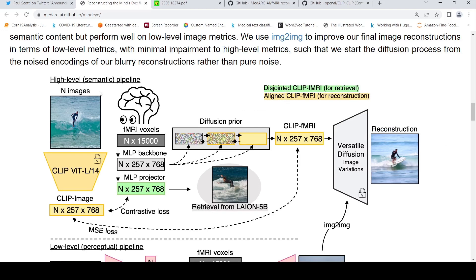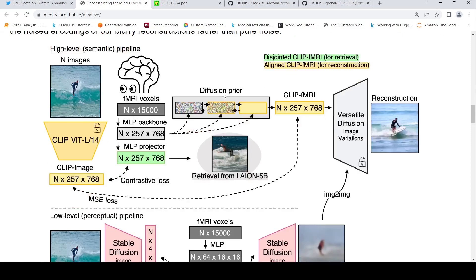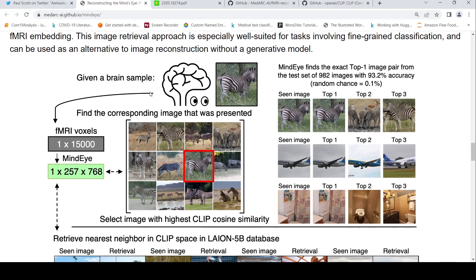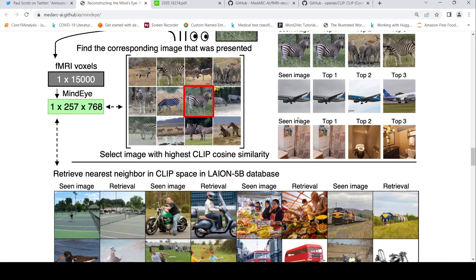A subject has seen a particular image and their brain activity is recorded. Using those fMRI signals, a final reconstructed image is produced that is quite close to the original. For example, a subject is presented with an image of a zebra, and among different images of zebras, the model is able to find that exact image. MindEye finds the exact top-one image pair from a test set of 982 images with 93.2% accuracy.